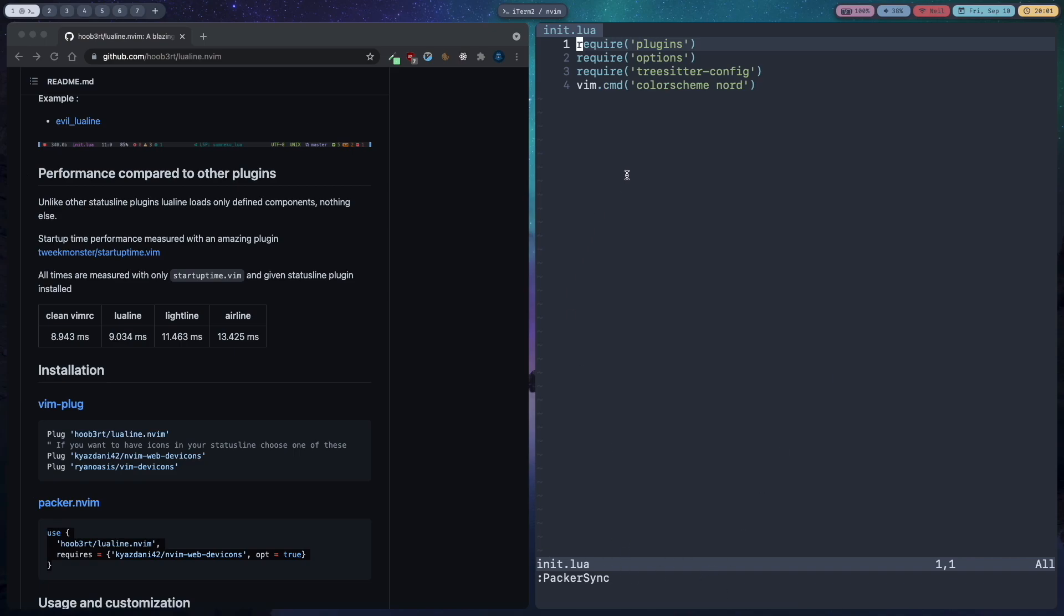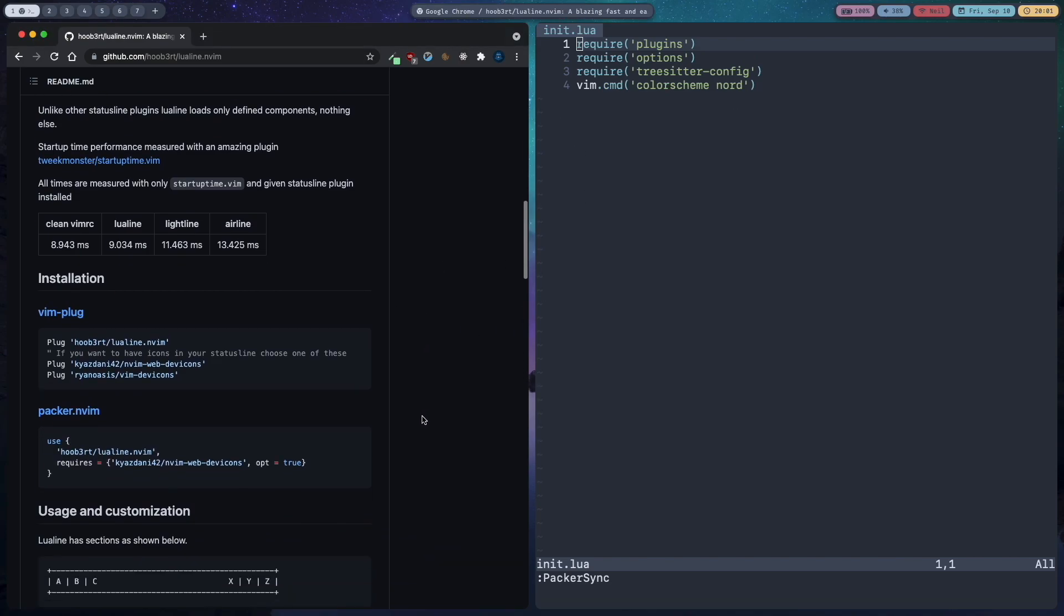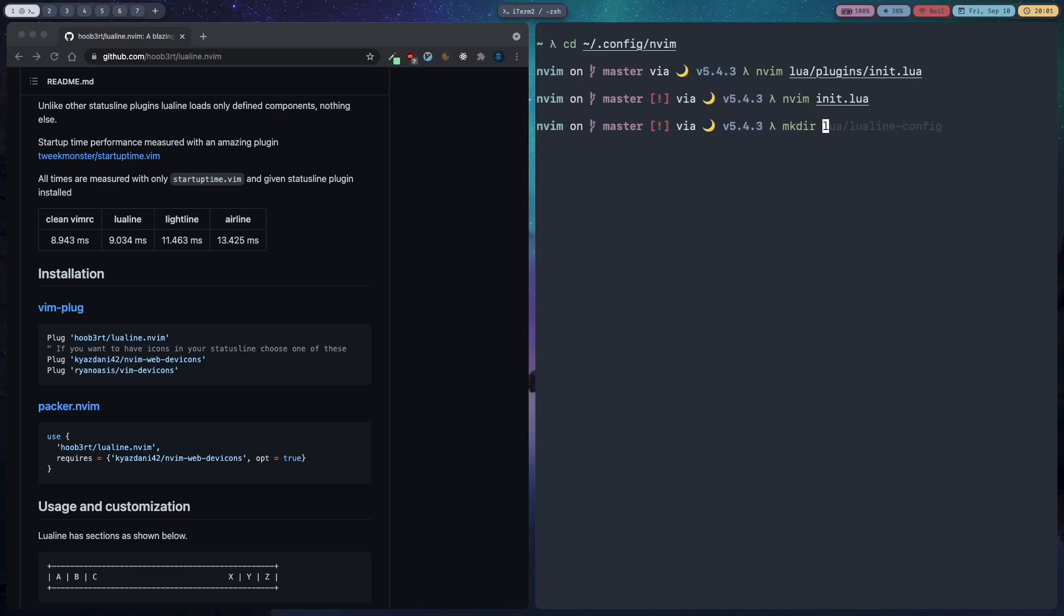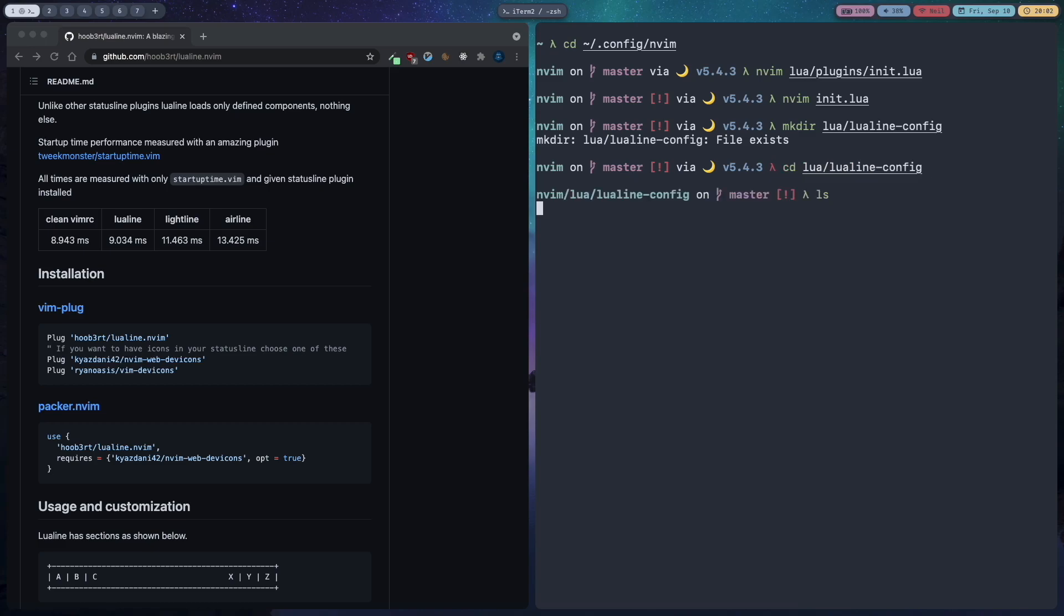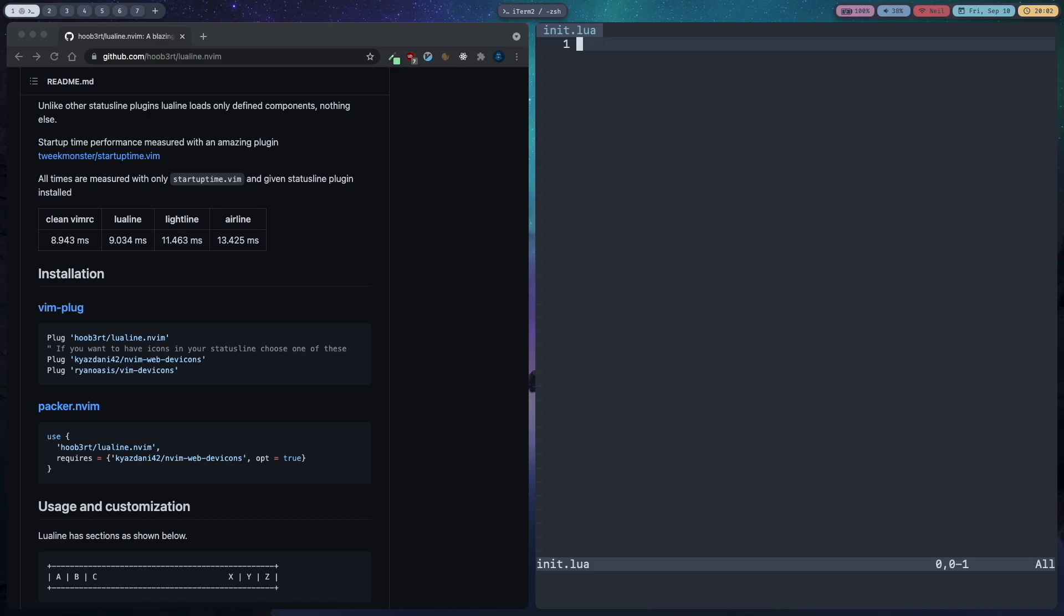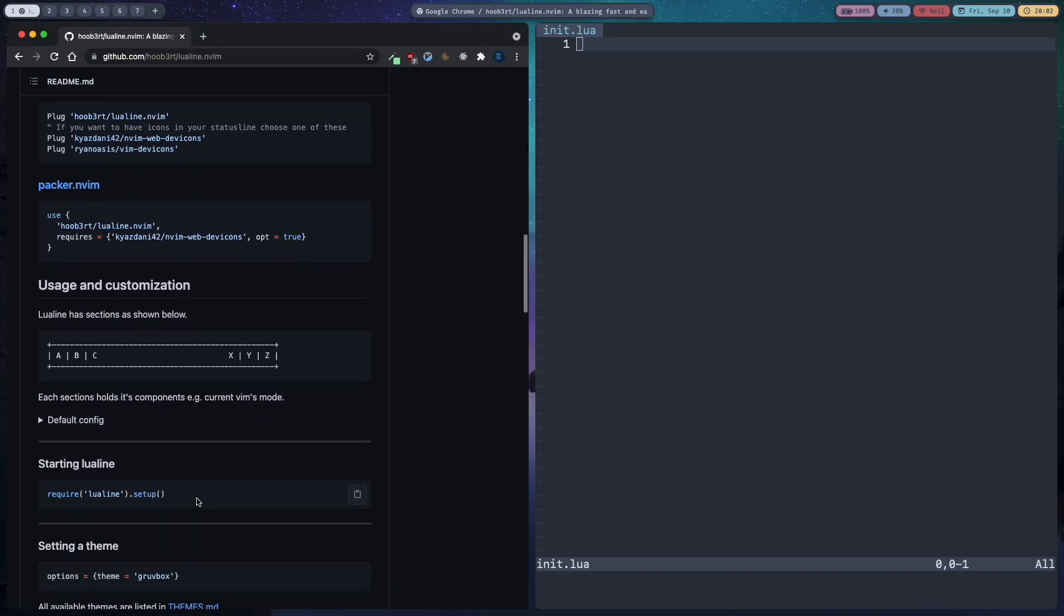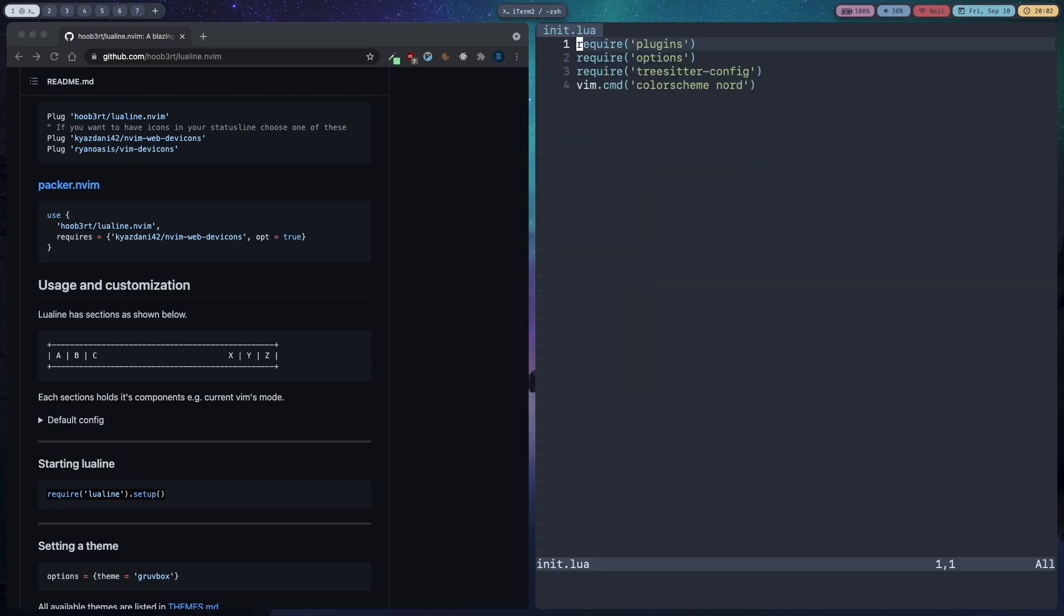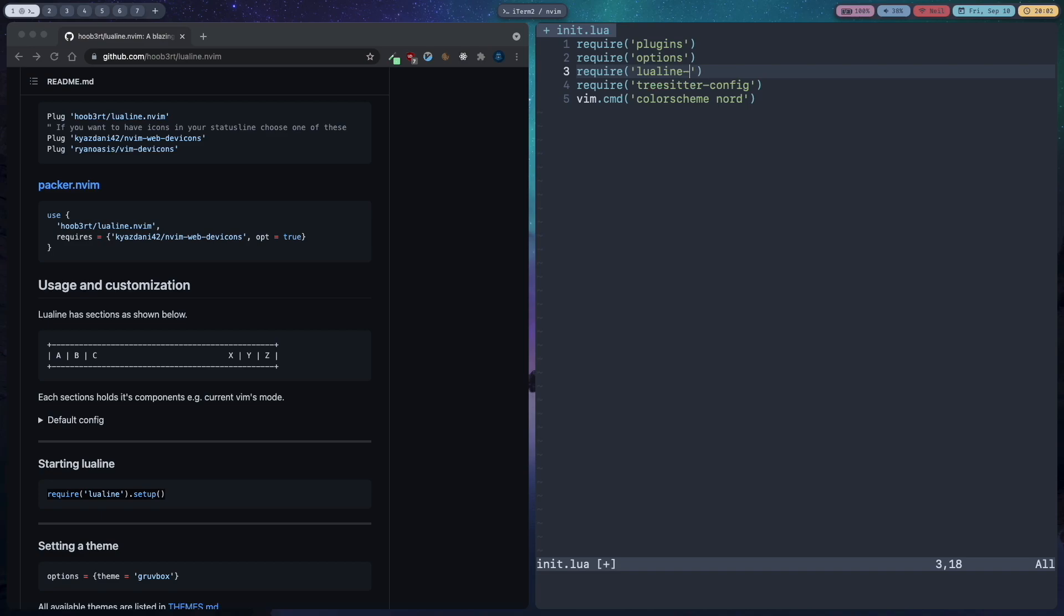So the next step is to create a folder called lua slash lualine config. Then cd into it and nvim init.lua, then save and quit. Go back to the parent directory and open init.lua. Now we will require our lualine config folder in our lua folder, so require lualine config, save and quit.